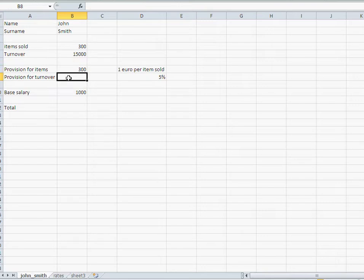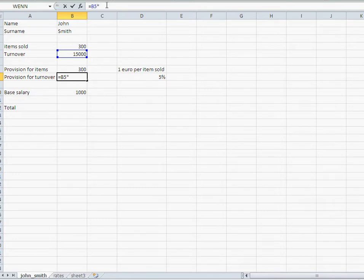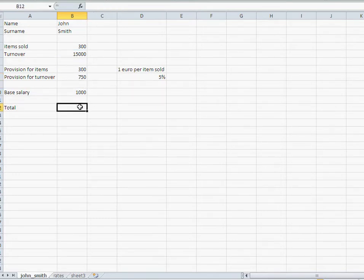Same thing with the turnover. If I calculate the provision for the turnover like that, very valid answer.